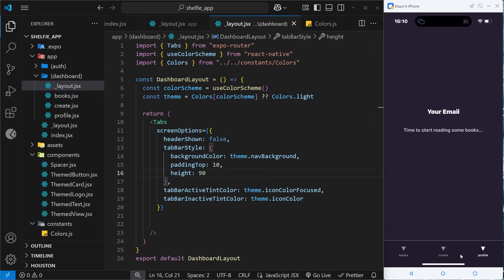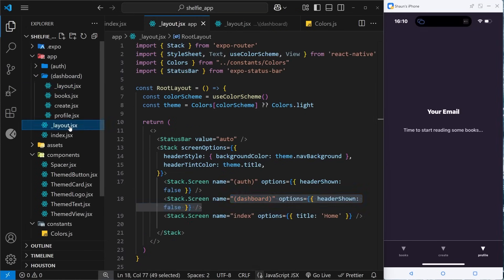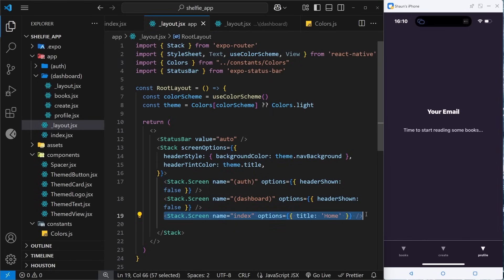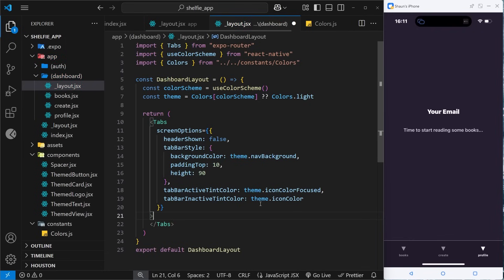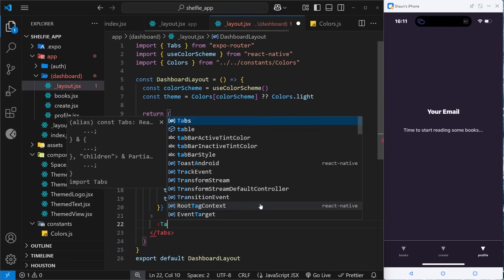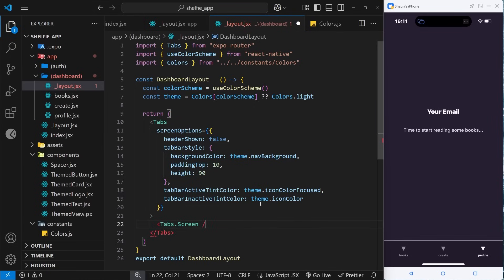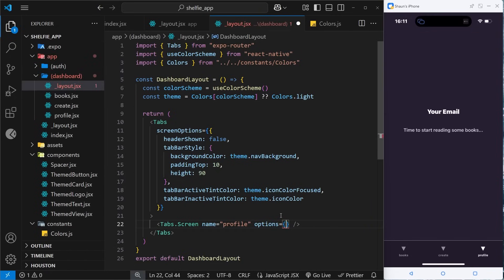Now I want to add options to each individual tab to update their titles, because by default they appear as the file name. I just want to make them start with an uppercase letter. Just like with a Stack component where we registered individual Stack.Screen components, we can do the same with Tabs. Make the Tabs component non-self-closing, then add Tabs.Screen inside it with a name prop — for example, name='profile' matching the file name.